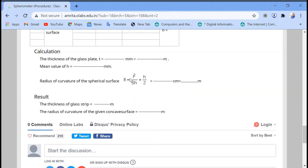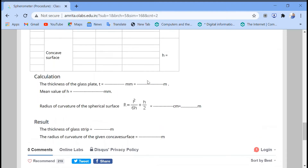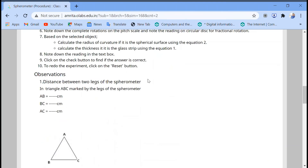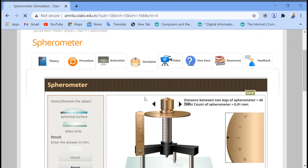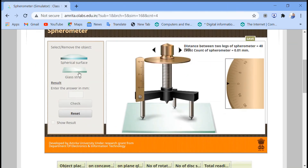Using this formula, you can find the radius of curvature of the circular surface. L is given in the simulator as 40 mm. Using the formula, you can measure h and then find the radius of curvature. For the glass strip, the procedure is similar.